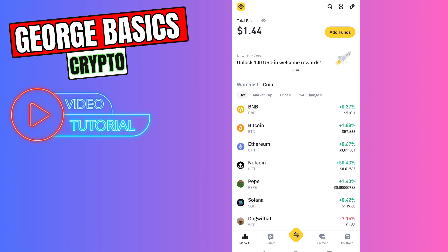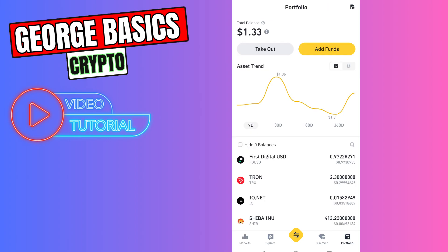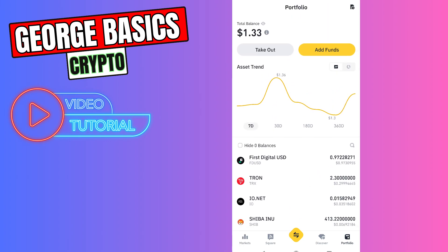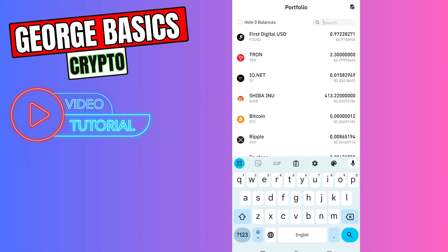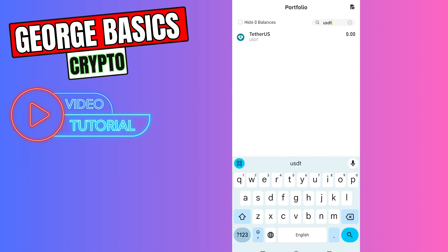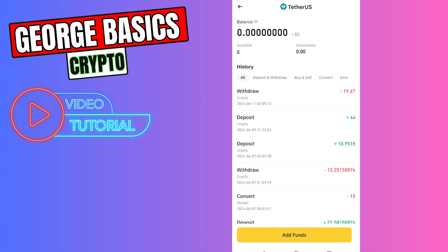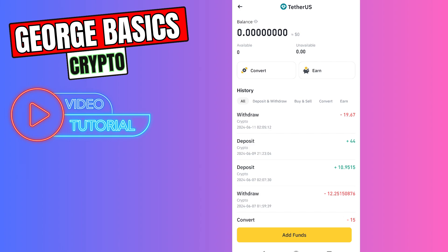First of all, you need to open the Binance app, then you need to click Portfolio on the bottom right menu. In the list, you need to find USDT. If you can't find it, you can use the search bar — type USDT inside the search and click Tether.